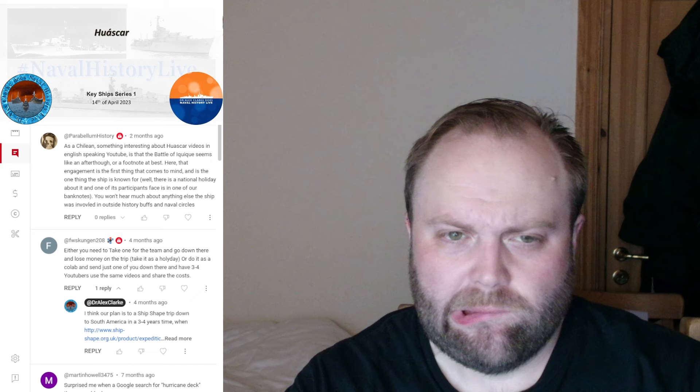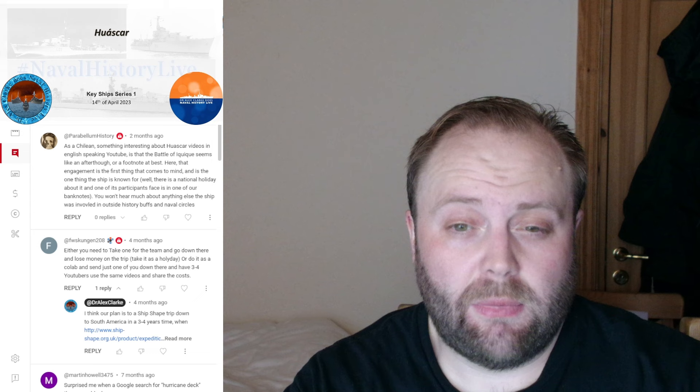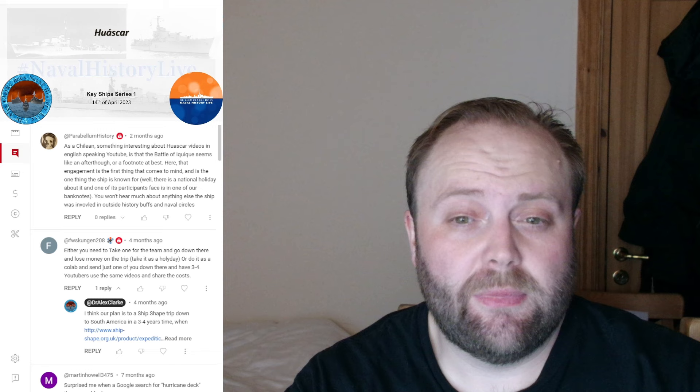Hello and welcome to, I think, this is Key Ship Episode 7, Common Response.